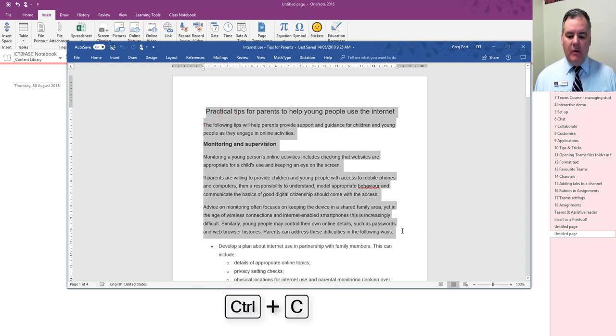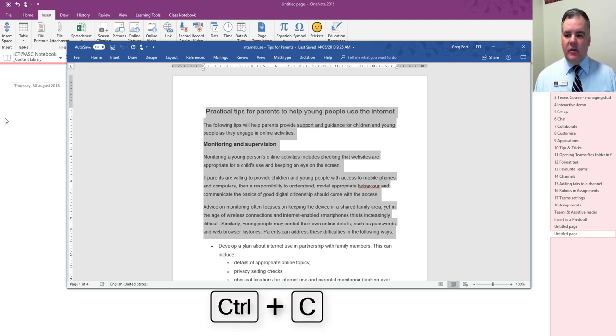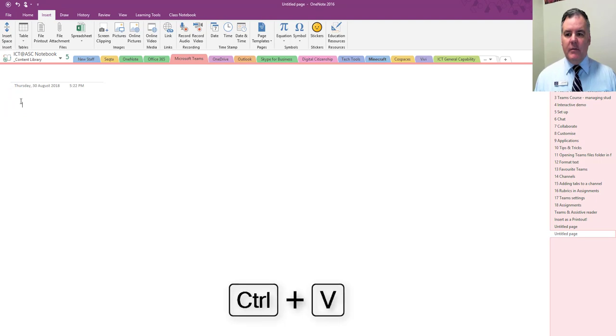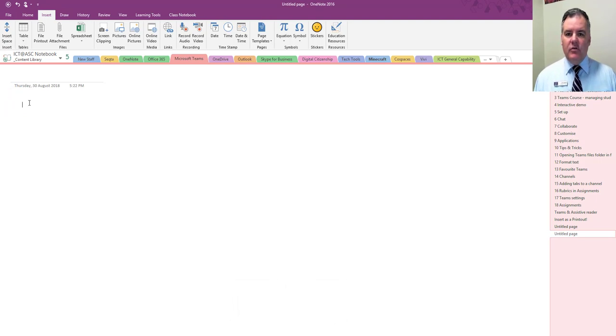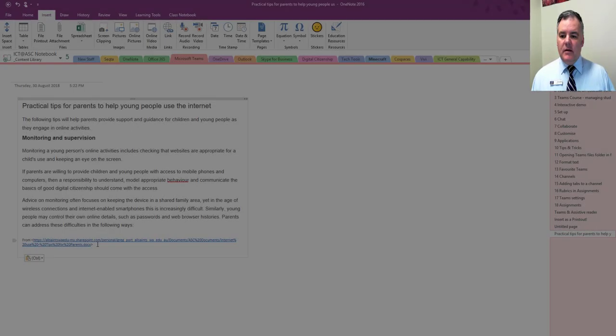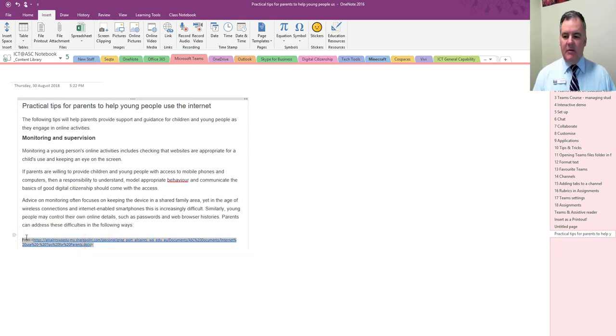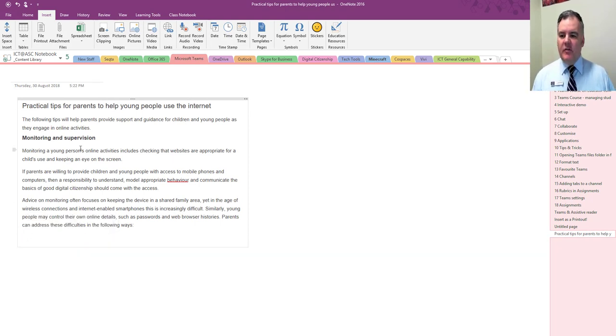So I'll just grab all that, copy that text, so ctrl-c, go across to OneNote and ctrl-v to paste that in to the OneNote page. You can get rid of where that's come from, that's just coming from the Word document.